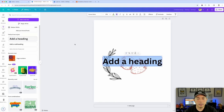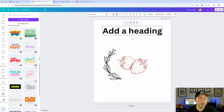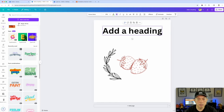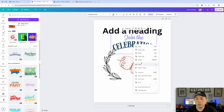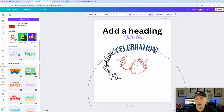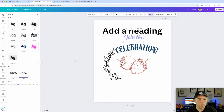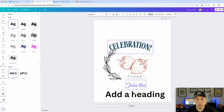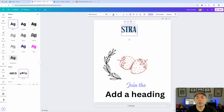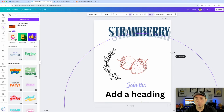Next thing you want to do is add some text. Go to Text and add a Heading. If you don't know what fonts to use, you can look at the paired combinations Canva provides — like 'Join the Celebration' — and make it bigger. You can right-click and Ungroup to separate the text elements. I would make sure to take off any Effects, and we can use the Curve effect on the top text. I'm going to type 'Strawberry' for the first line and make it bigger.